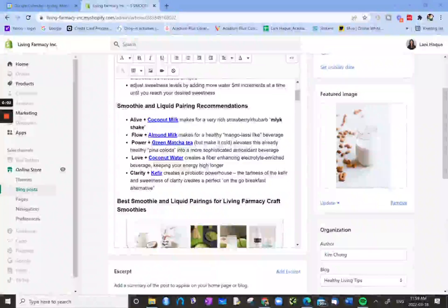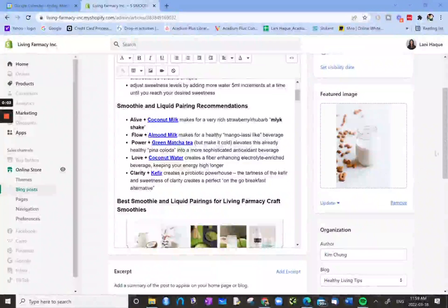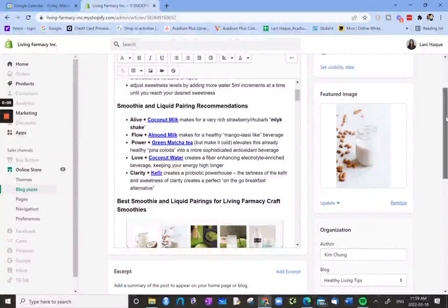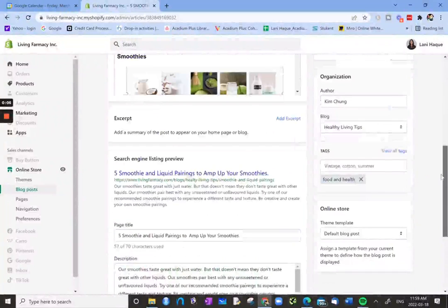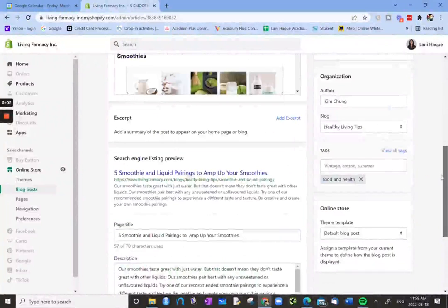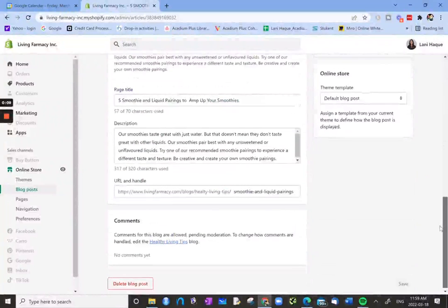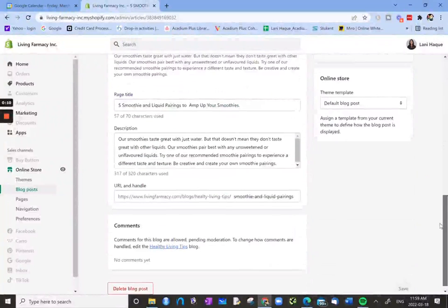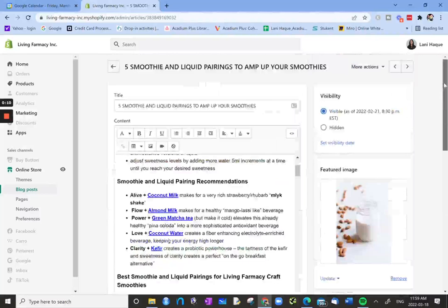Hi, so in this video I'm going to look at Shopify and how to do some of the on-page SEO edits in Shopify.